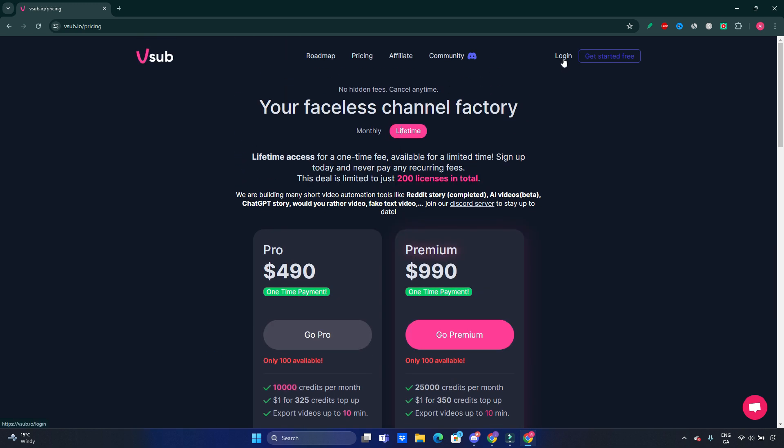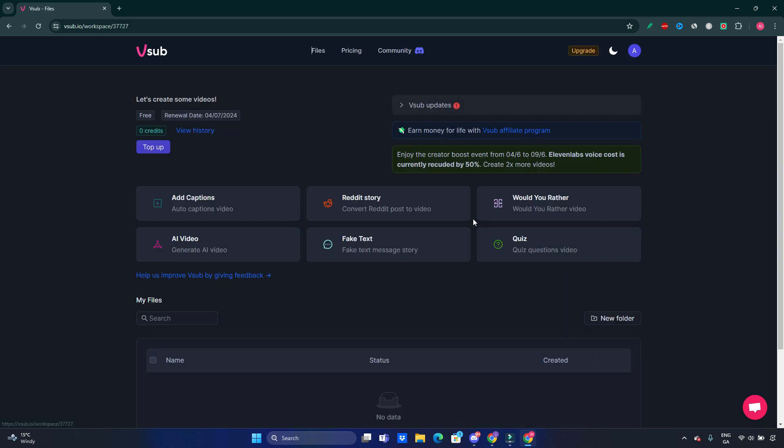Let's go now and log into the tool and see how it's all working from inside. Now we are inside vsub.io. I used my email address just to log in, so it's very simple, pretty straightforward. There are three tabs here on the top: Files, Pricing, and Community.